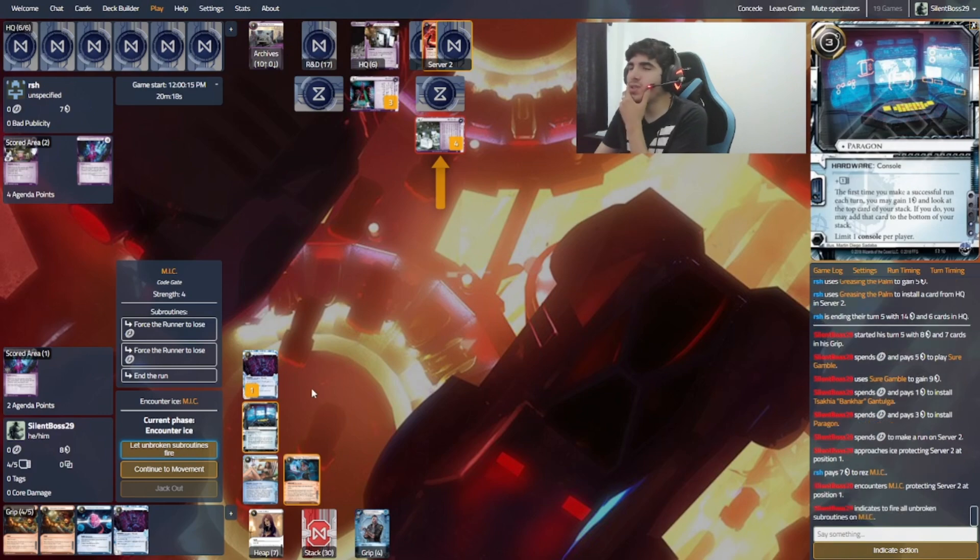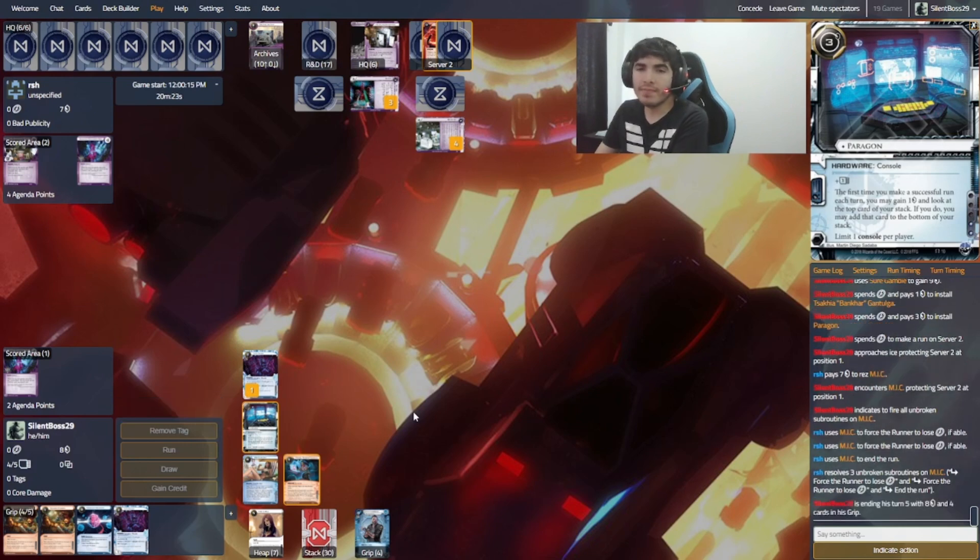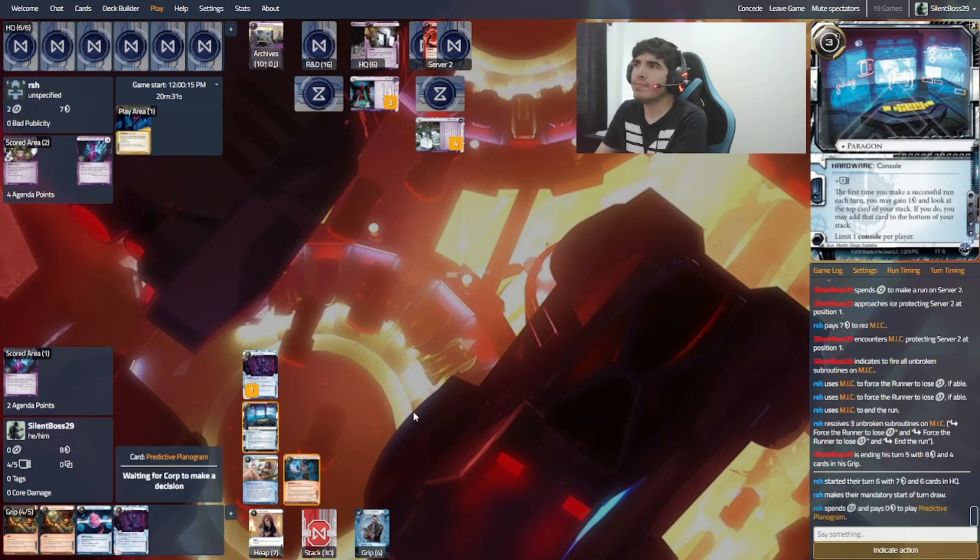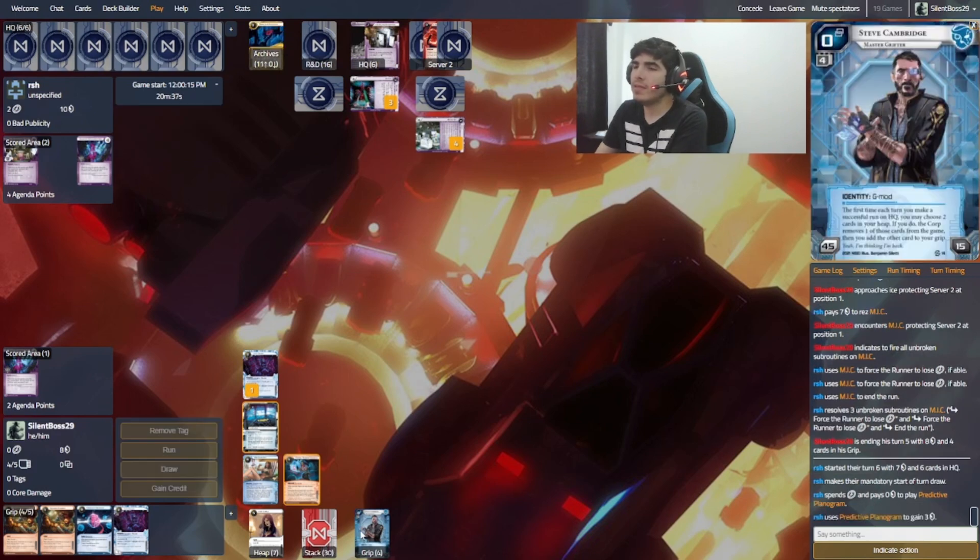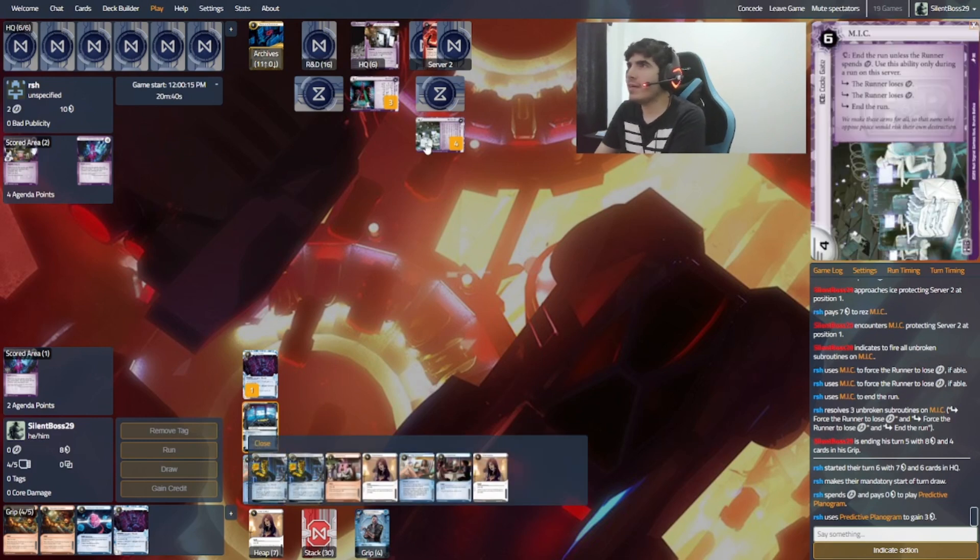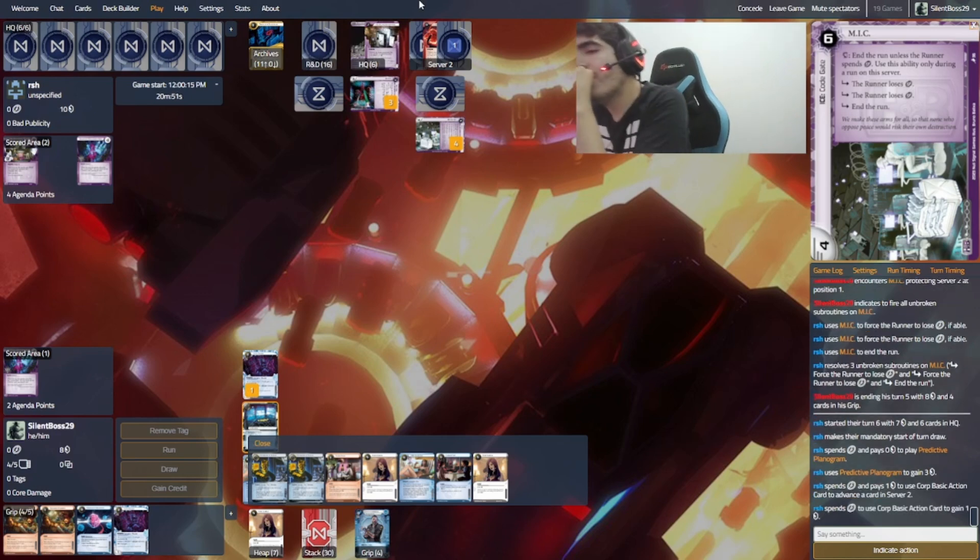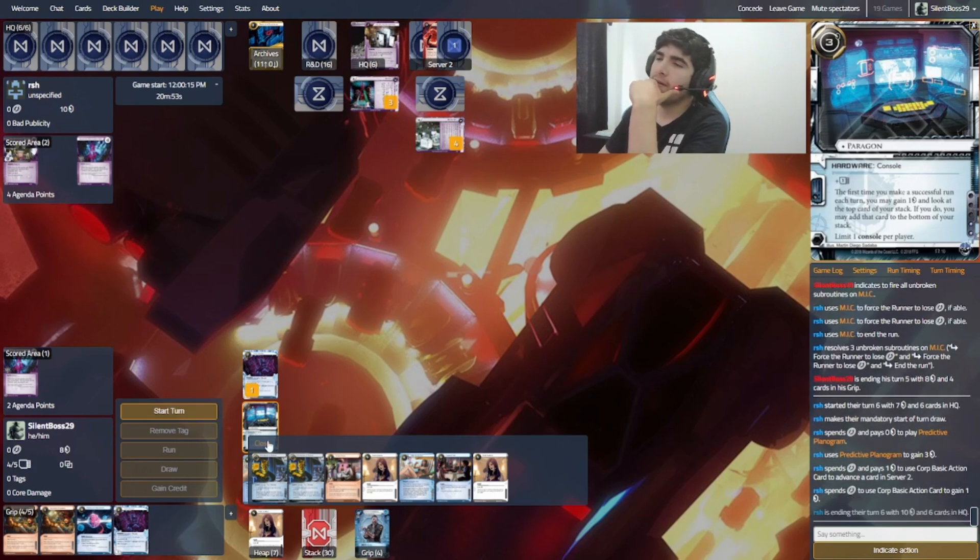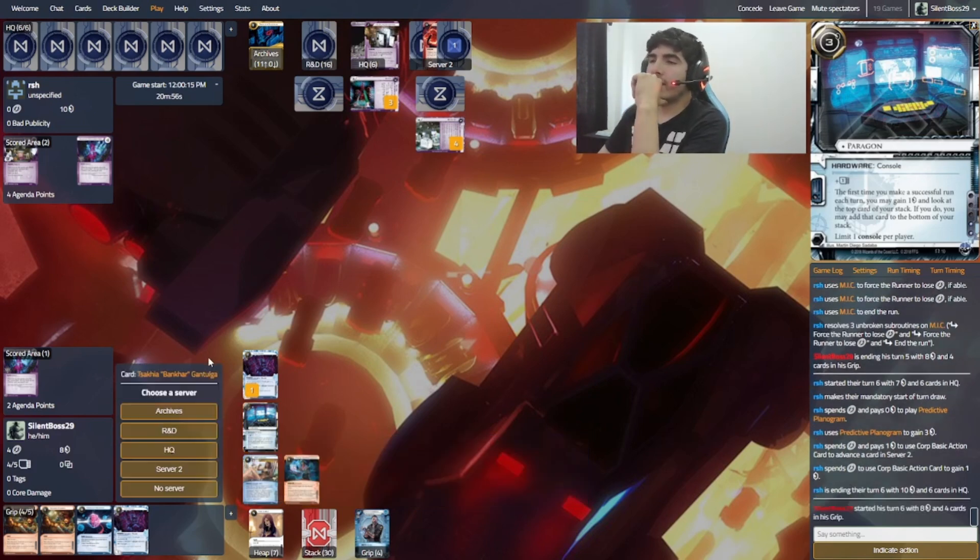Should I break it? Oh, that doesn't seem very smart. And I think that's GG, actually. Because of the... What is it called? Seamless launch. Maybe not. What do I have here? I can... I mean, if I go to HQ... I can probably de-rest M.I.C. And cost the runner a lot of credits. That's my guess.